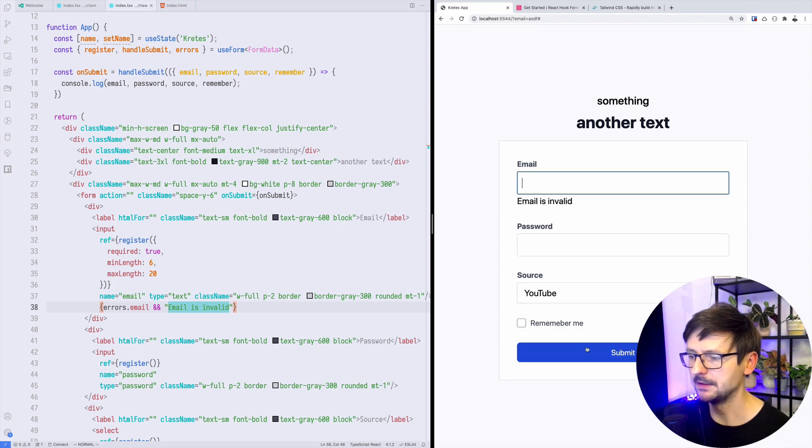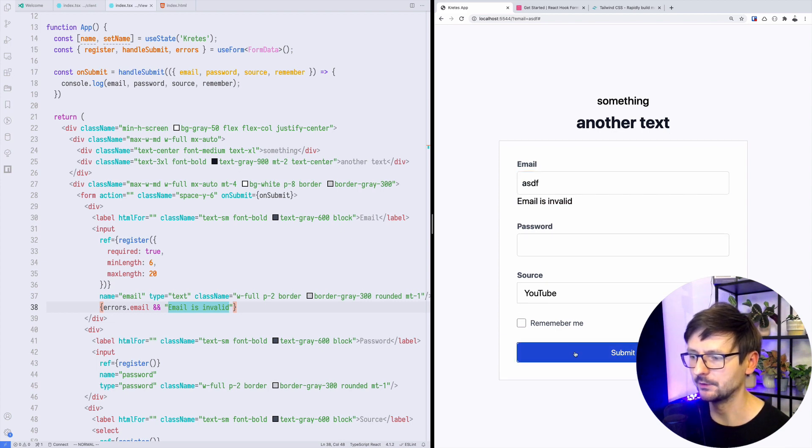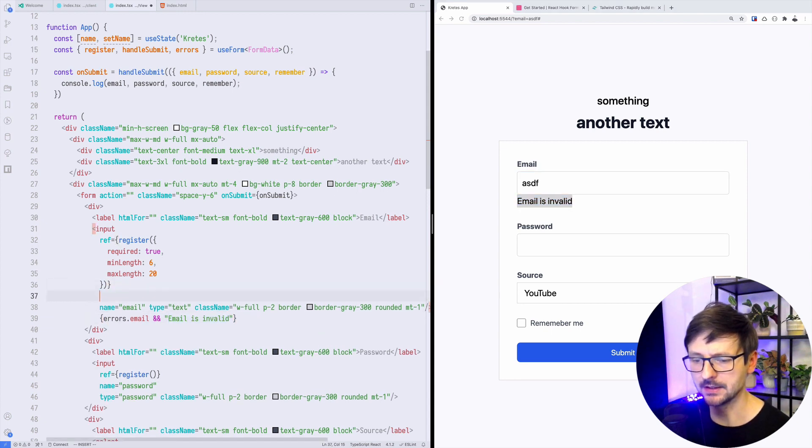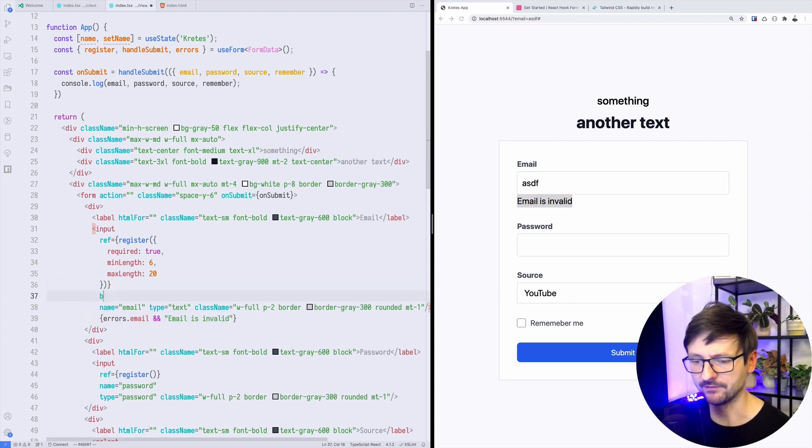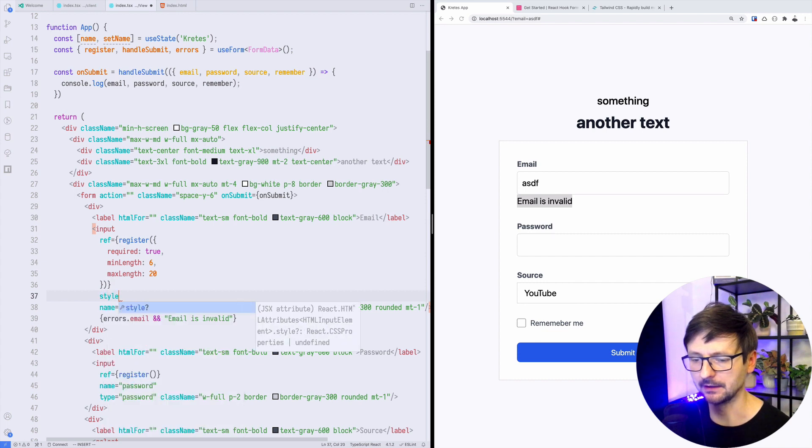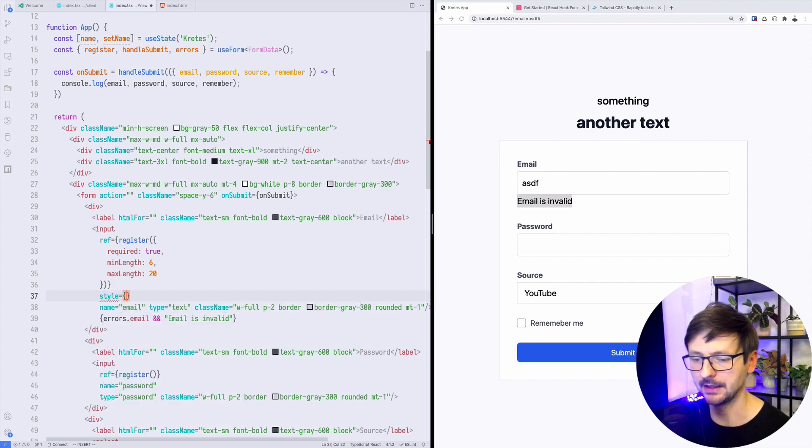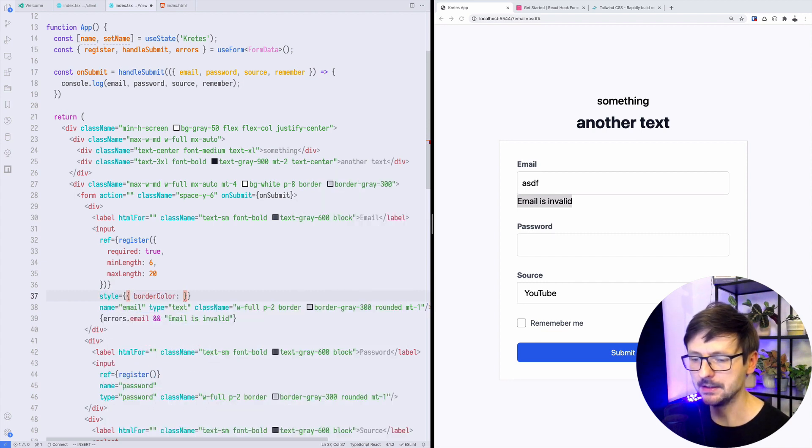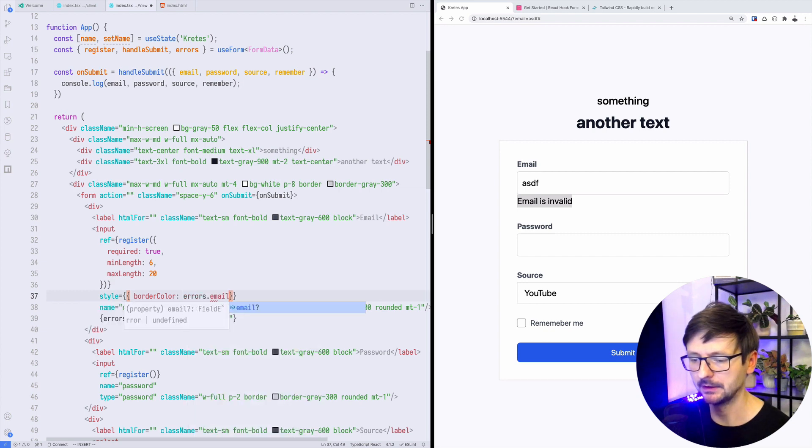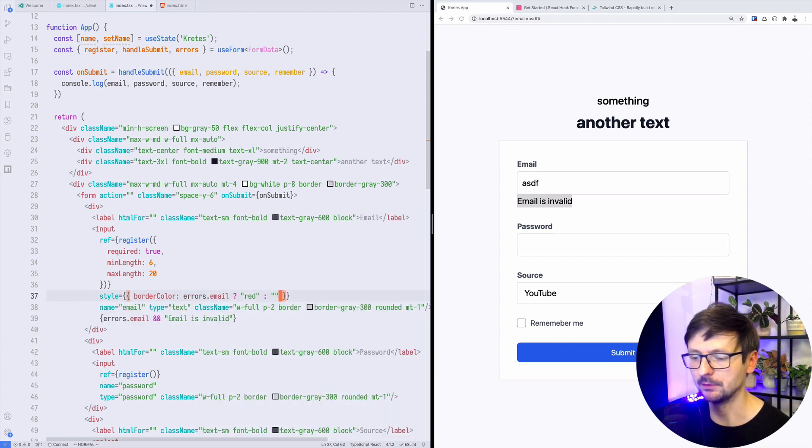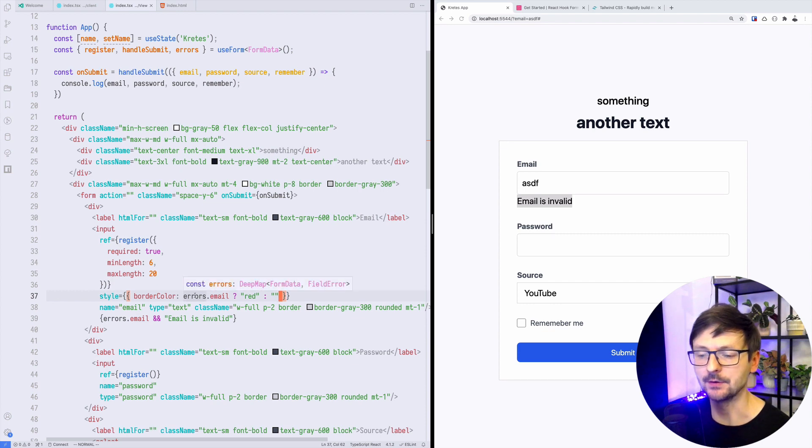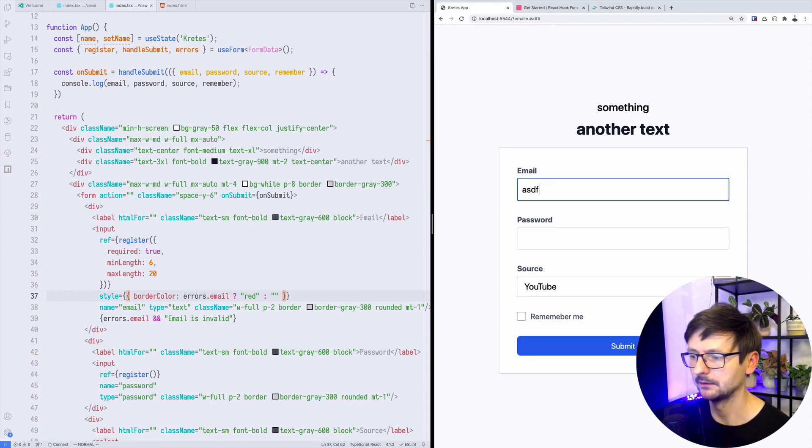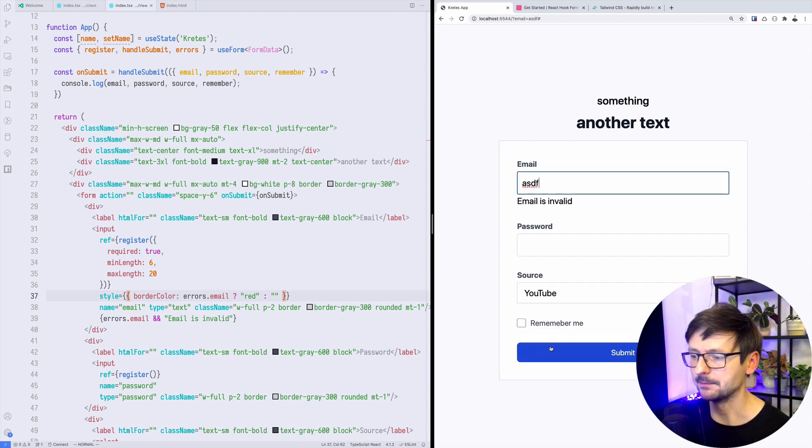If I refresh and I submit, I have email is invalid. If it's four characters, it's still invalid. We could also play a little bit with the visual effects, so we could have this style property and we could say that border color could be red if there is email error, and otherwise it would be empty. So if email is in error, so which means if there is an error, let's see. I submit and it's red.